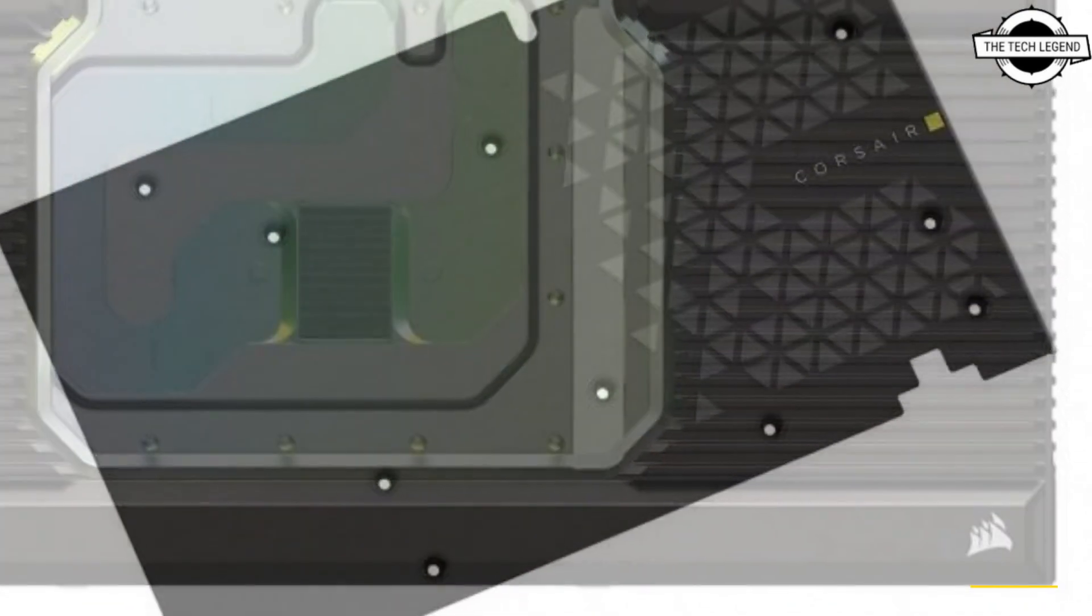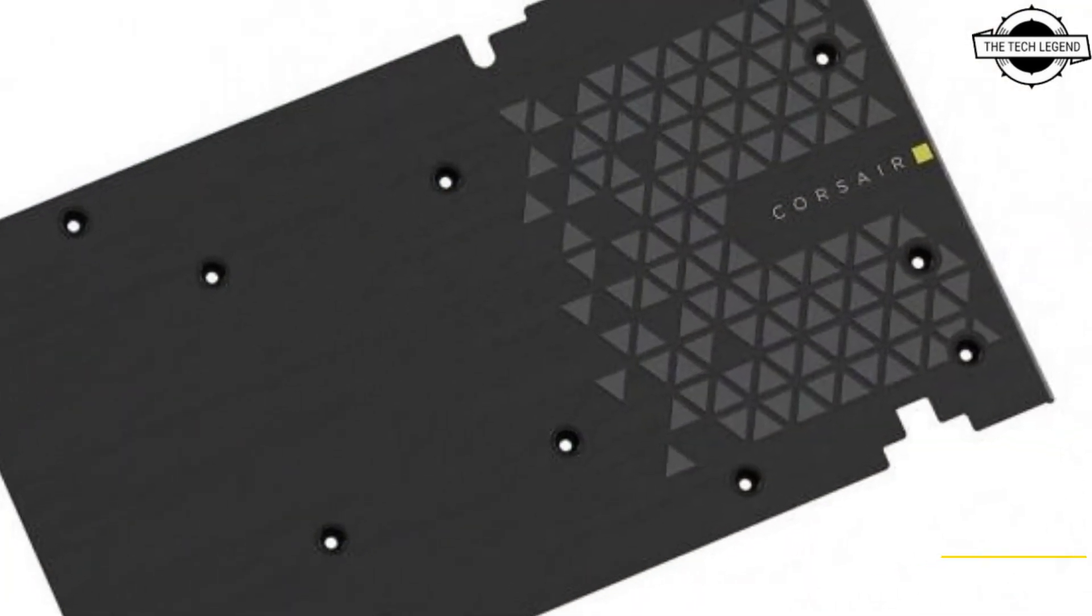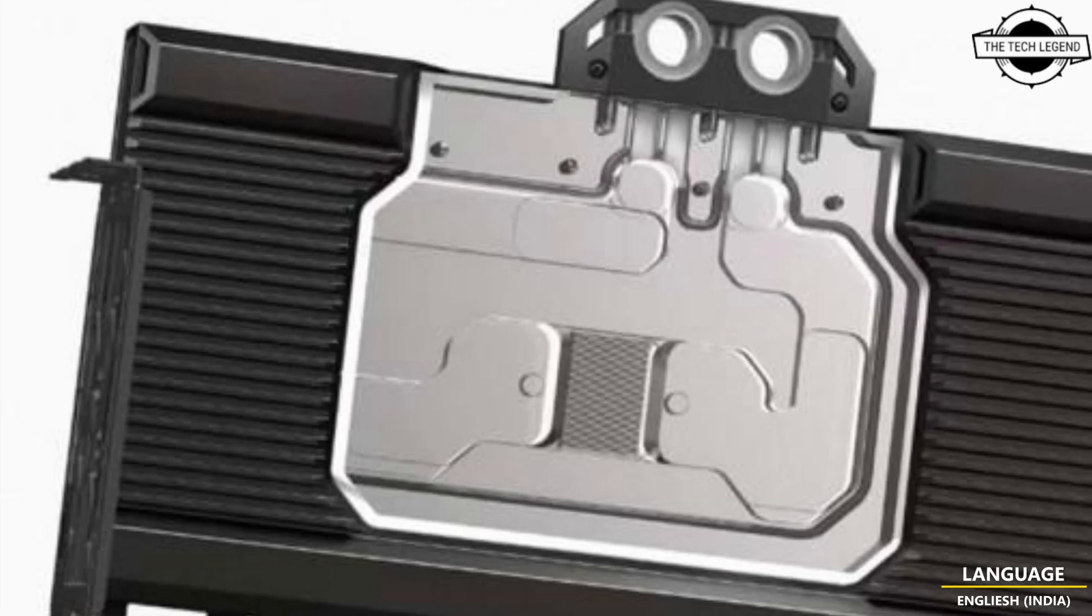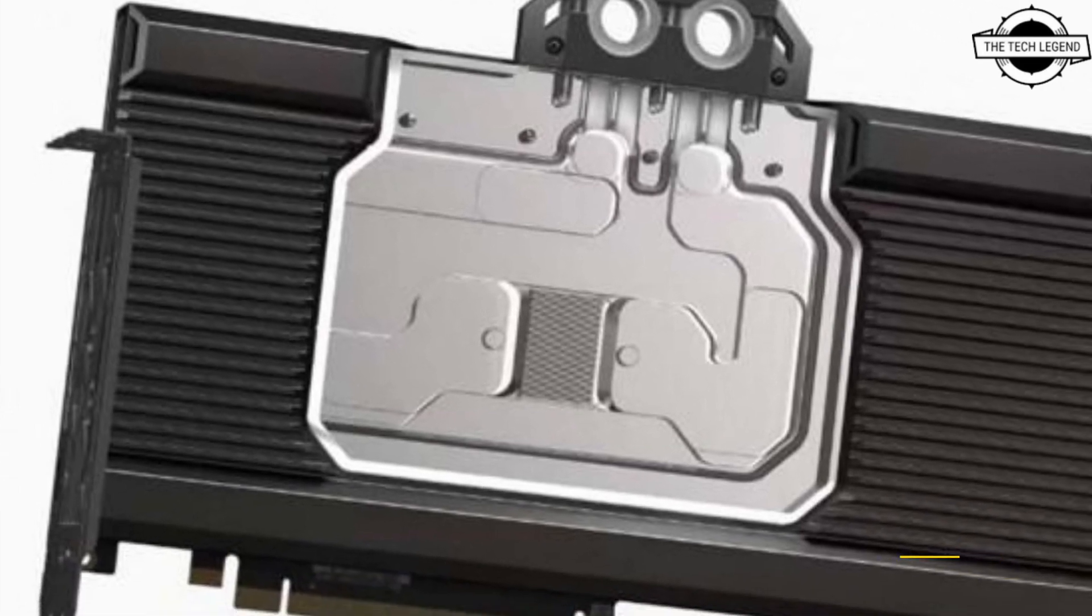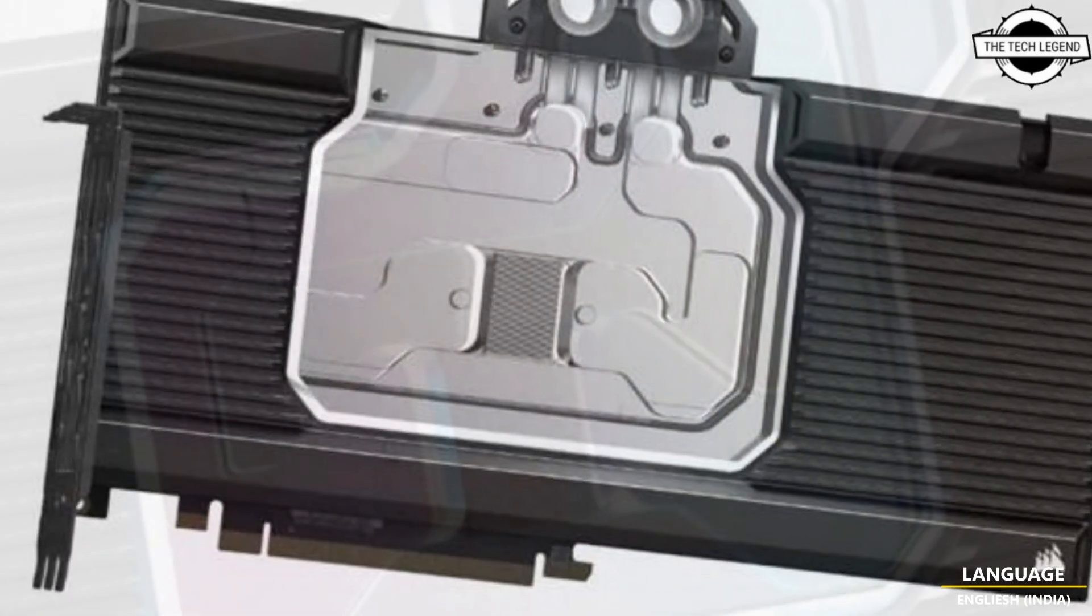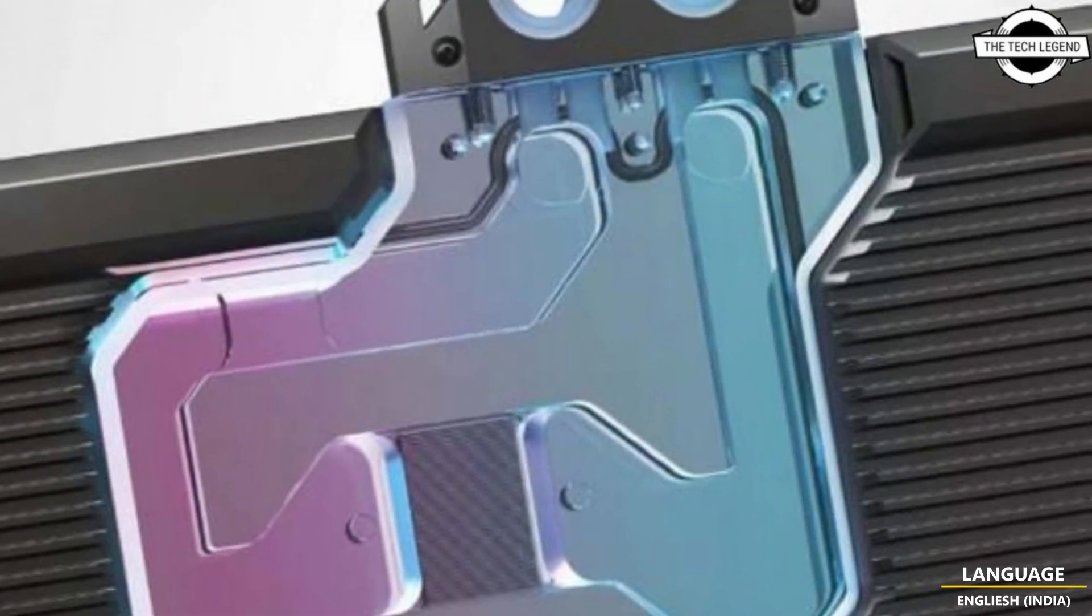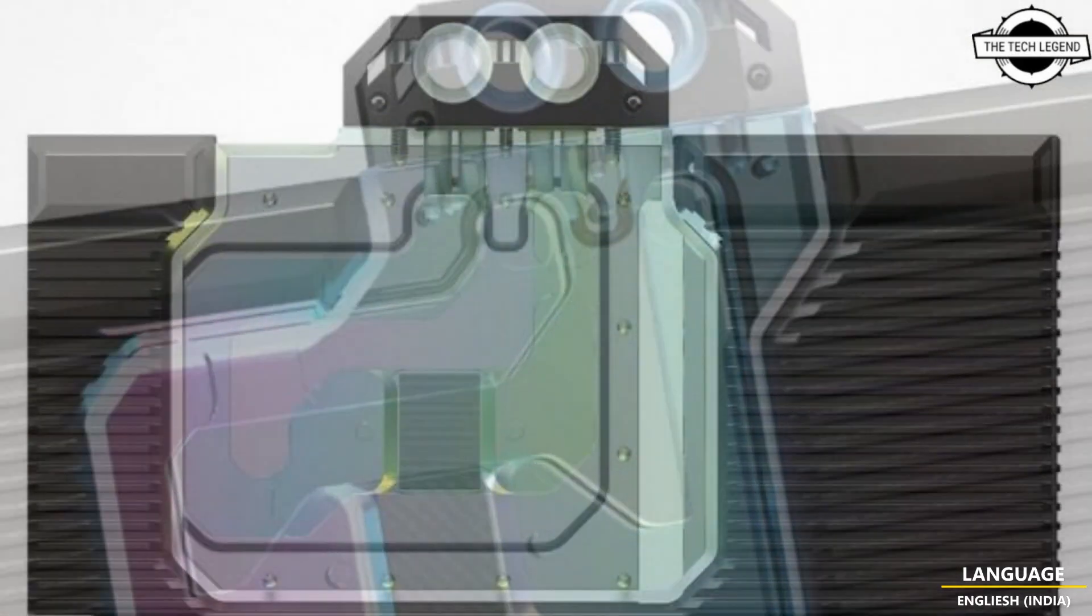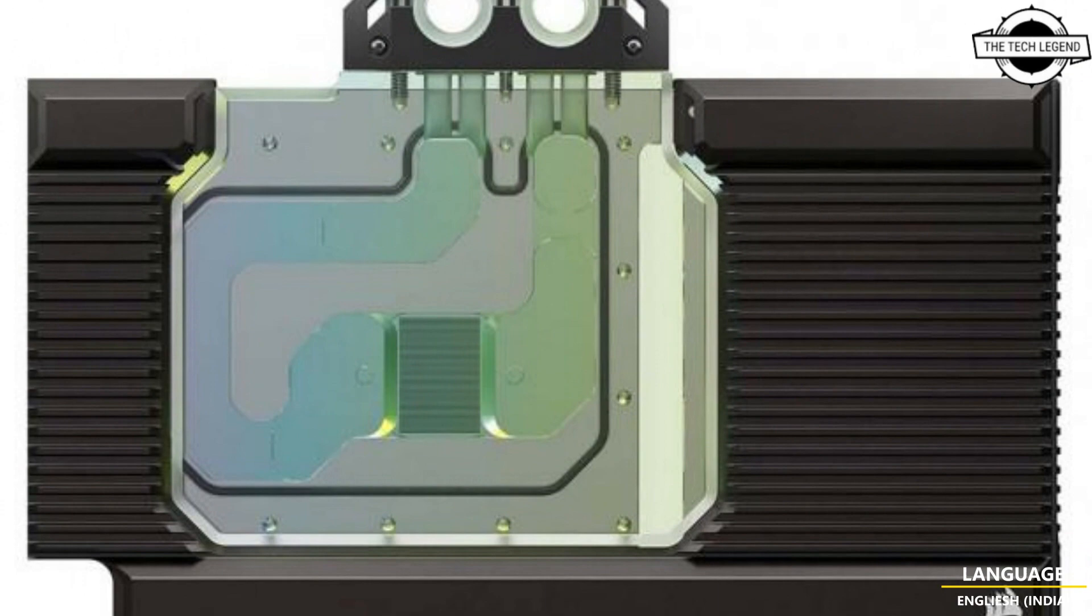The XD7 RGB water block supports Corsair's iCUE intelligent control system and can be used with an RGB controller.